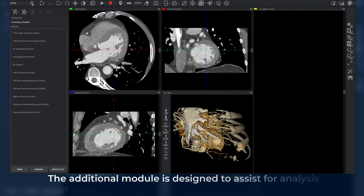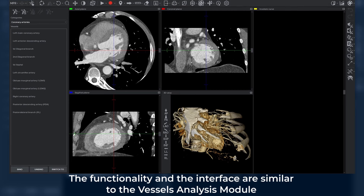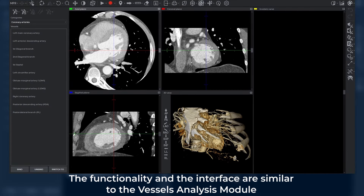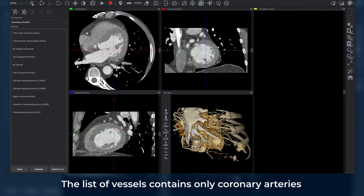The InnoBtech DICOM Viewer Coronary Arteries Analysis Module is an additional module designed to assist with analysis of coronary arteries based on enhanced CT studies. The functionality and interface are similar to the vessels analysis module, and the list of vessels contains only coronary arteries.